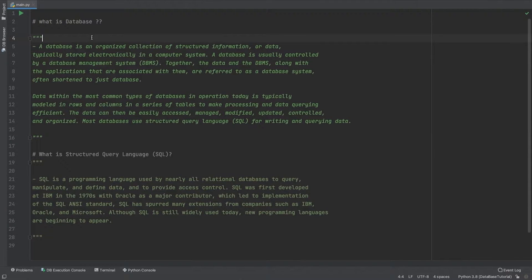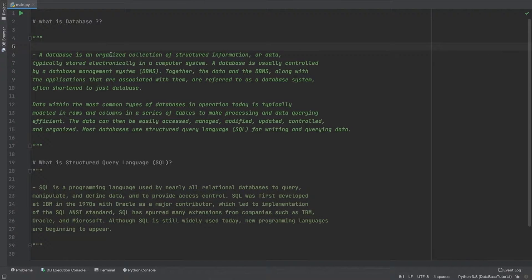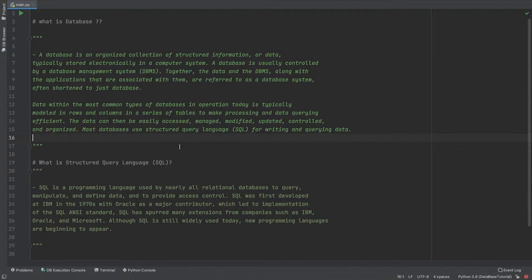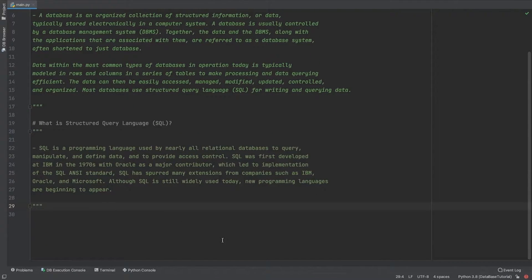We are going to start with what is a database. A database is kind of a table which stores data — you have column names, and then rows which store a particular set of data. SQL is nothing but a language which helps you to fetch, insert, update, and interact with the database.